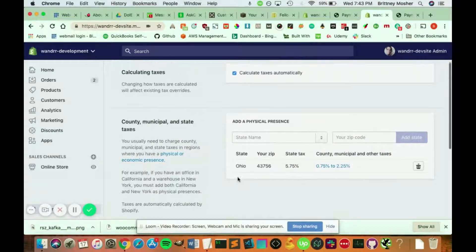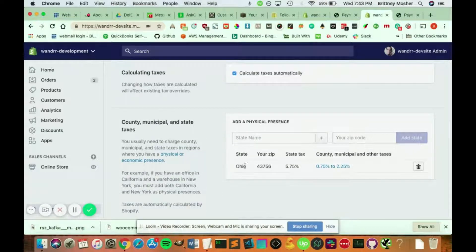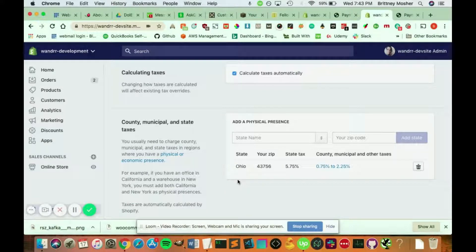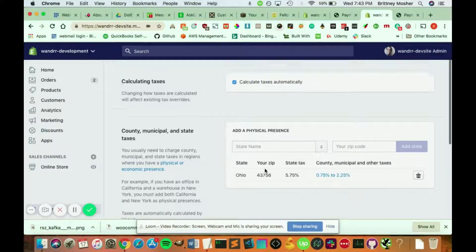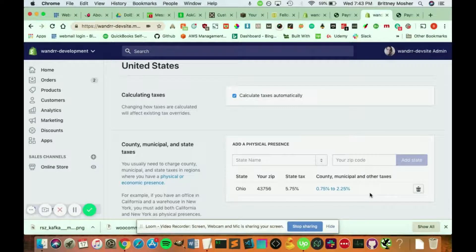So if you had an Ohio presence, if you had a New York presence, if you had an office in New Jersey, then you would add another physical presence here, and then you would collect those taxes.